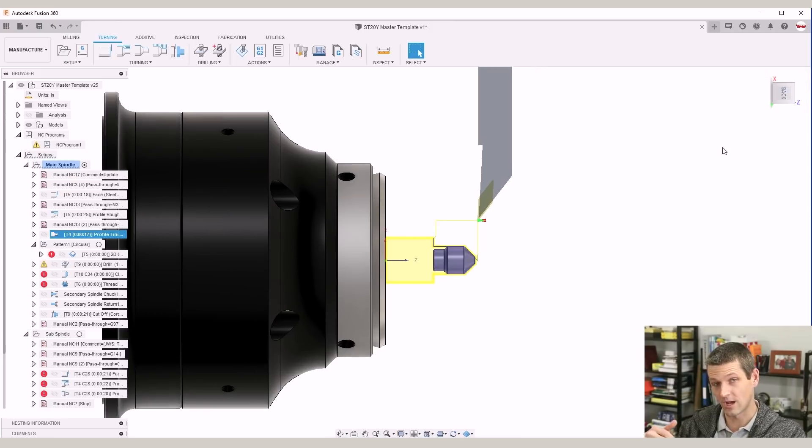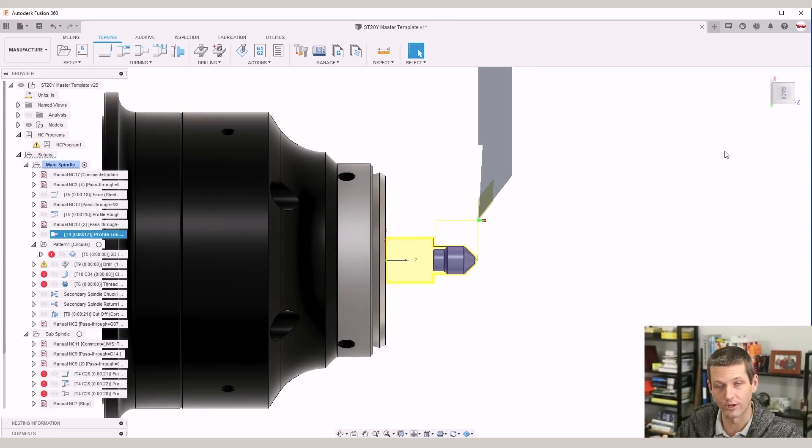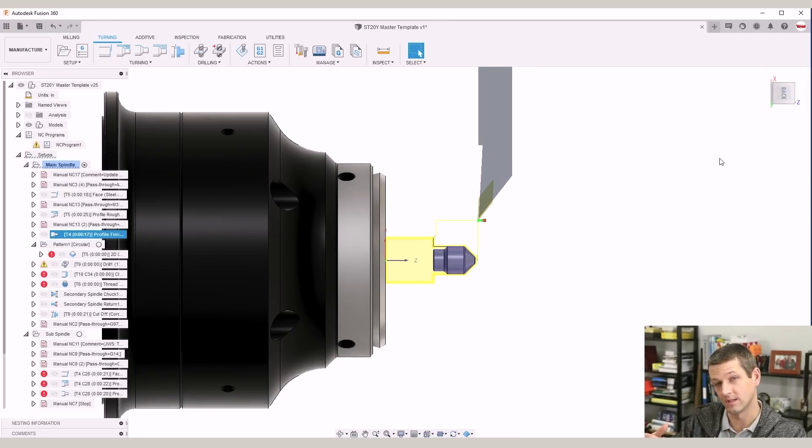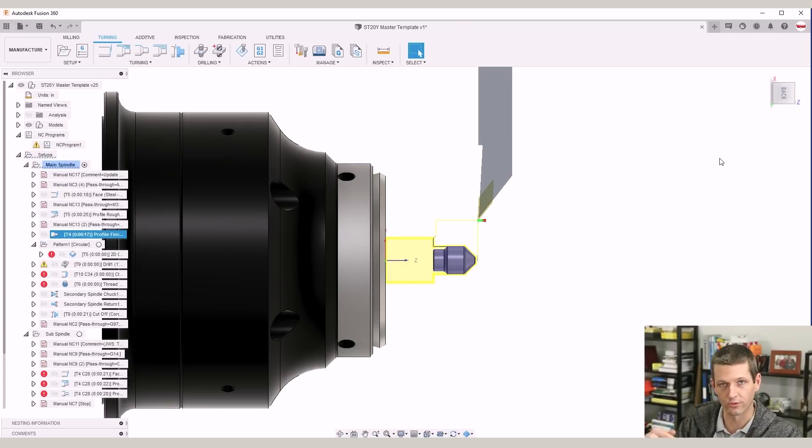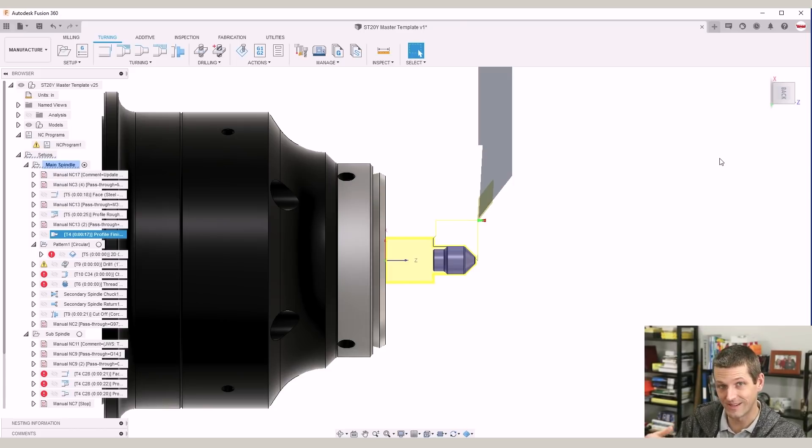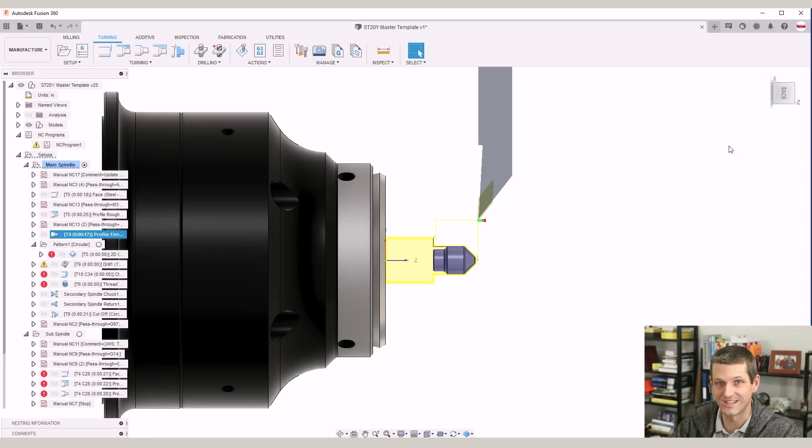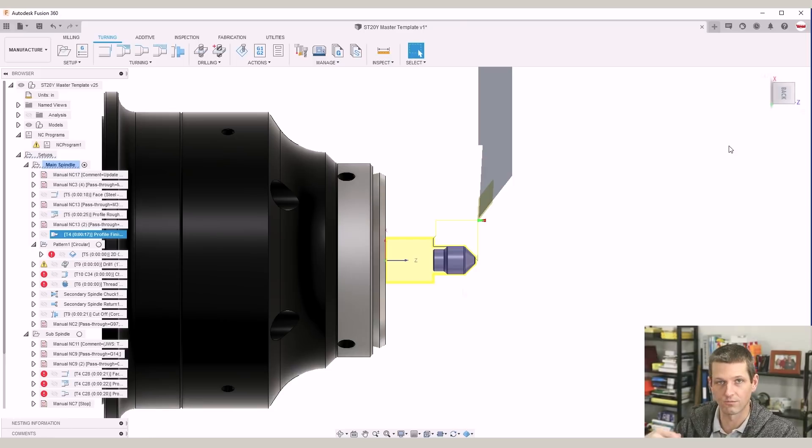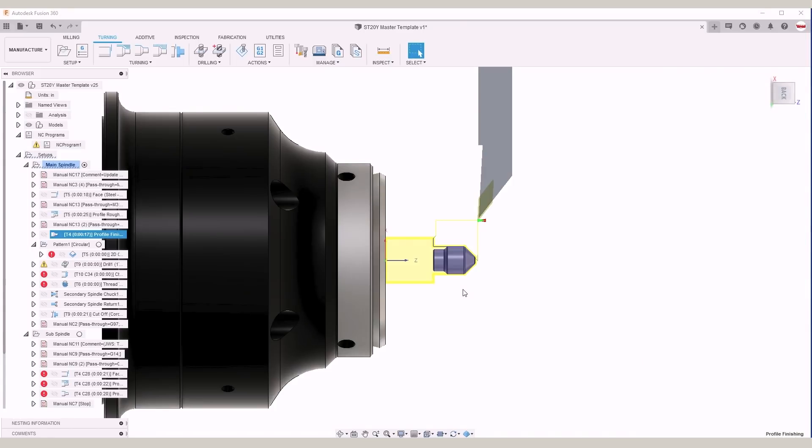So not only does this save you time on programming the cam operations, but you can create one of these generally for each material, for steel or for aluminum, and it will save not only your speeds and feeds, but your preferences of how you're roughing, finishing, radial depths of cut, stock to leave, etc.